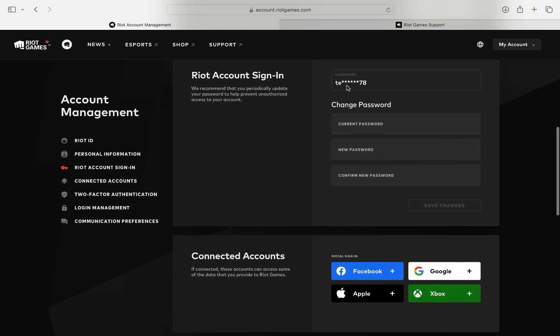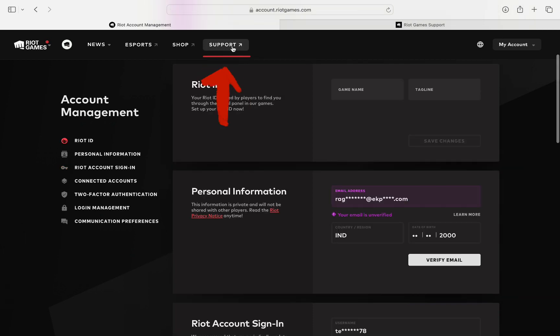So sadly, you cannot manually change your Riot username that you use to sign in using this page. Now Riot does not give you the option to change your sign-in username, and the only suggestion I have if you really want to try to change it is to click the support tab at the top of the screen